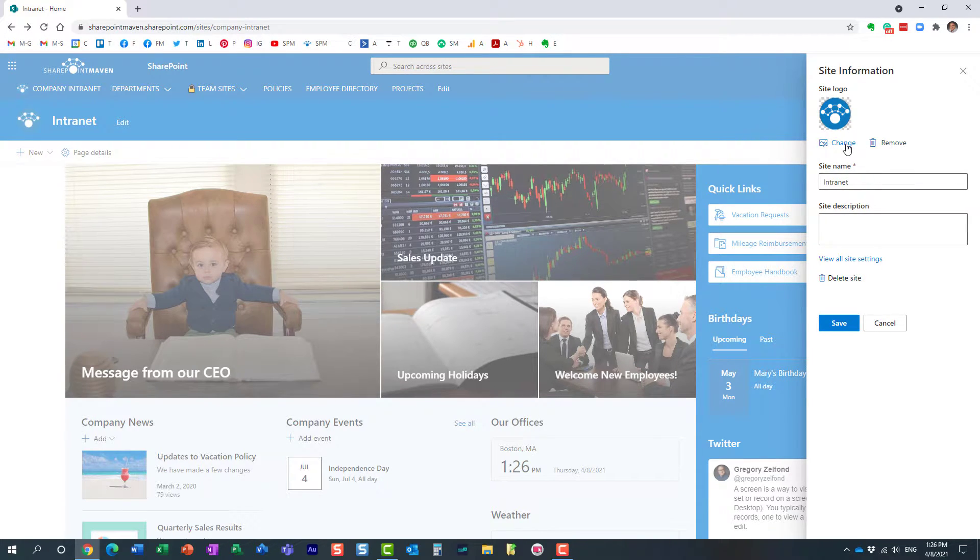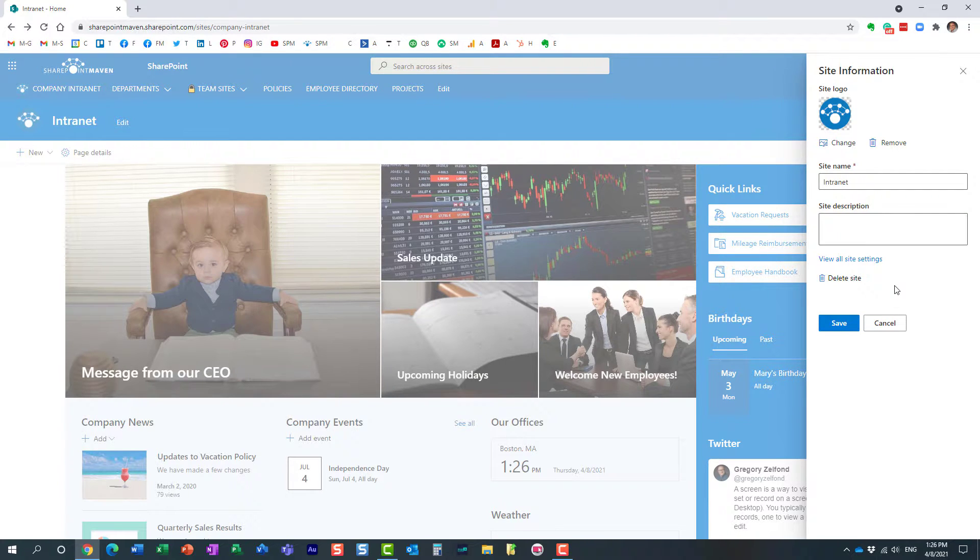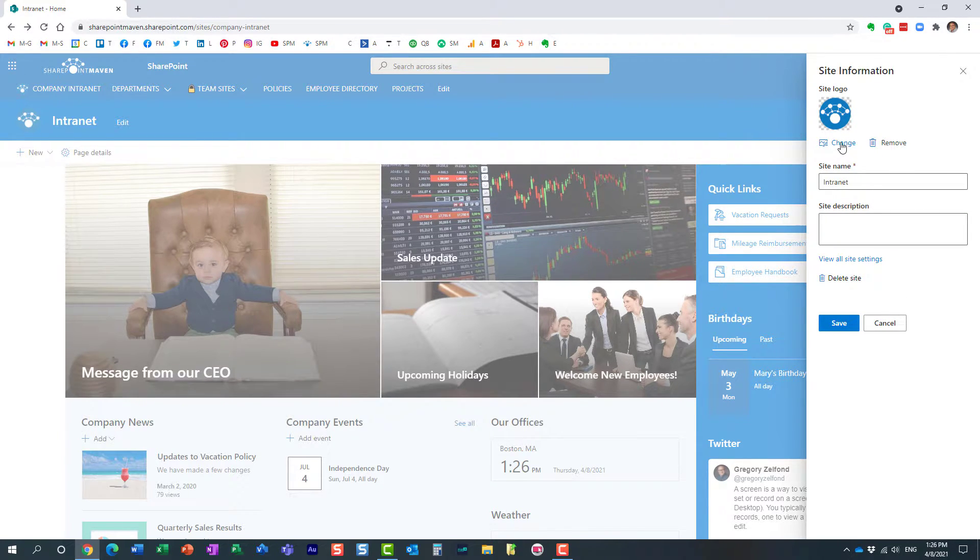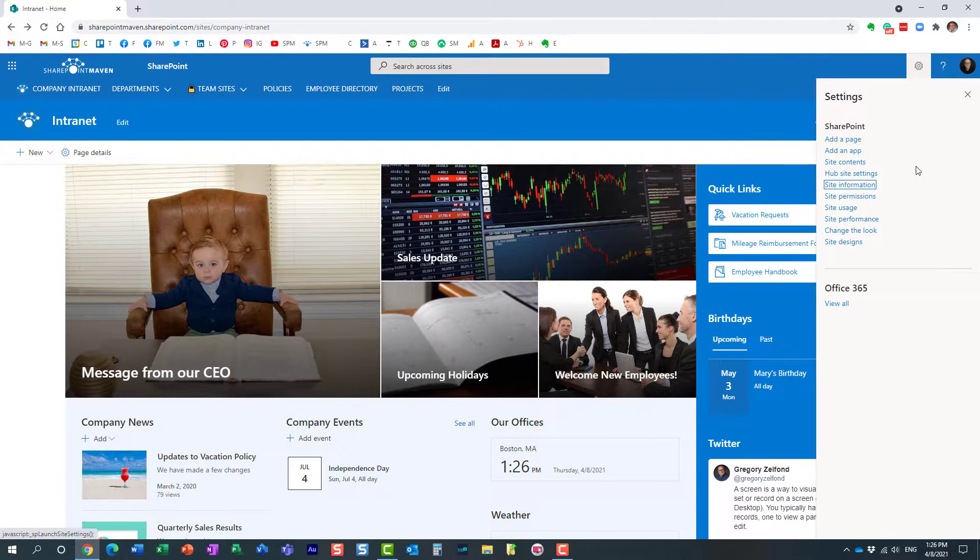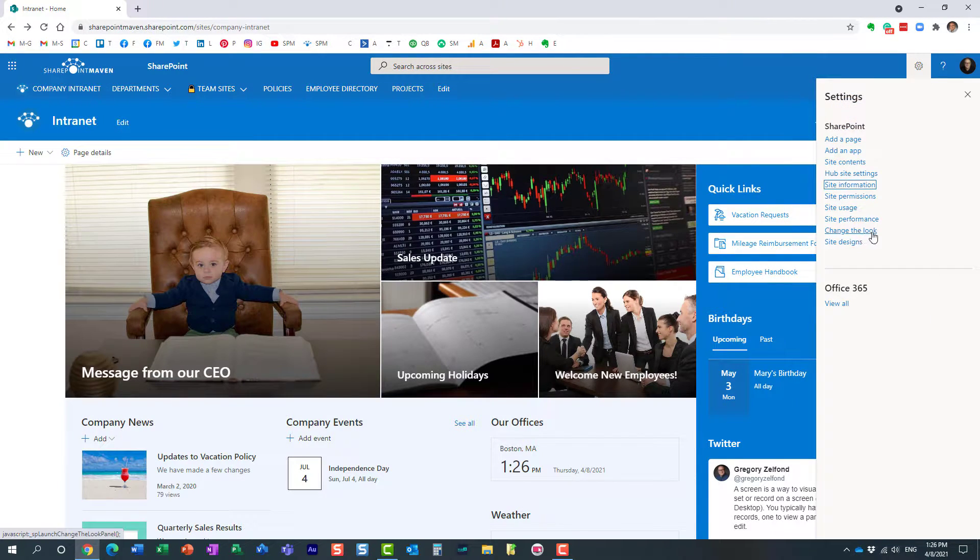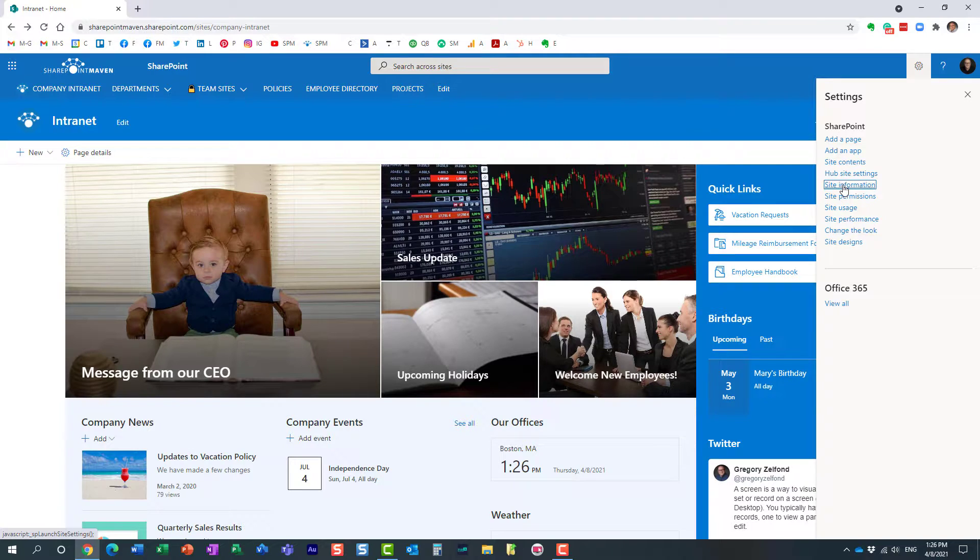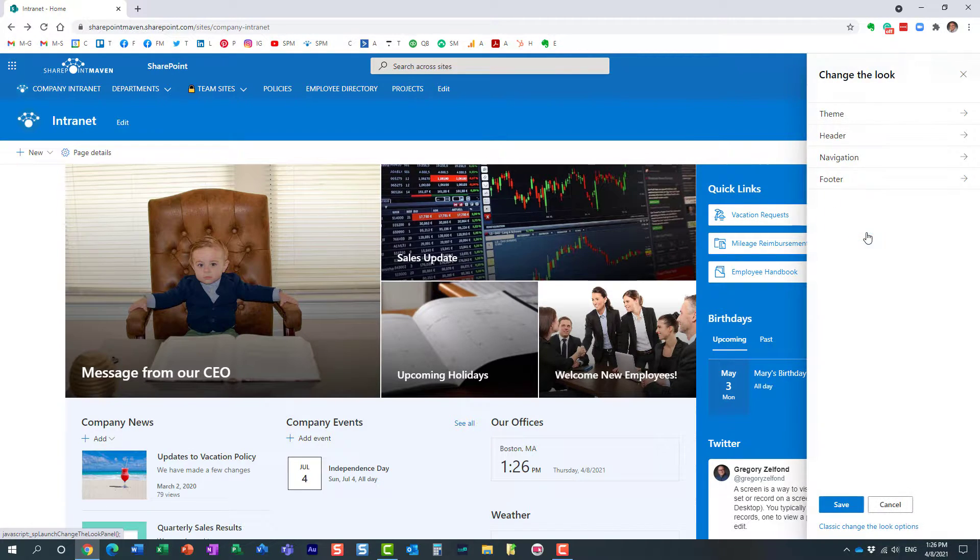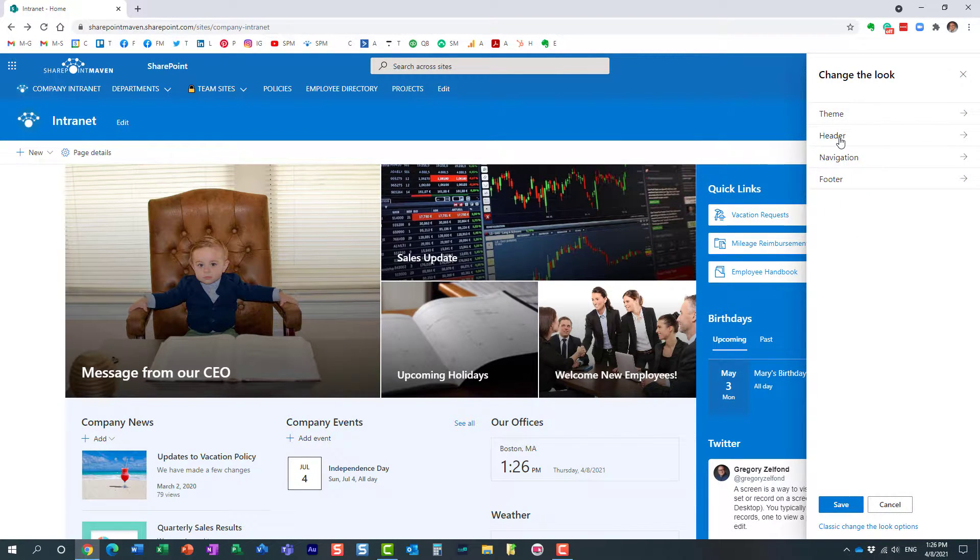You can still do this, but let me show you a more powerful option. So don't click site information change logo anymore. Instead, click gear icon, change the look. So again, instead of site information, change the look, header.